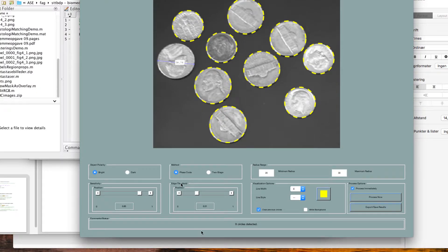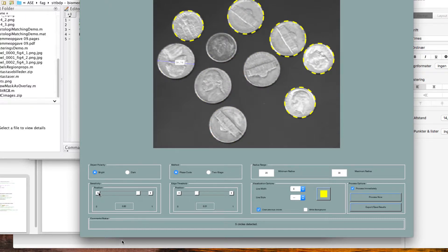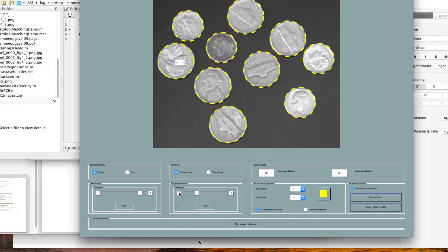Så jeg kan forestille mig, at det faktisk var nogle af de her threshold-settings. Så det kan vi prøve at lege lidt med og sige, hey, find flere. Det vil sige, at jeg skal skrue lidt op - og der kom den samme op. Så afhængig af, hvordan de her er indstillet, finder I simpelthen mere eller mindre. Og som sagt, det er bare et spørgsmål om at justere dem ind, til I synes, I er tilfreds, og siger, den har fundet lige nøjagtigt, hvad jeg gerne vil finde.